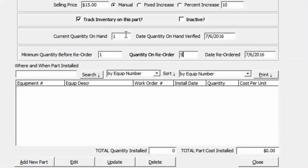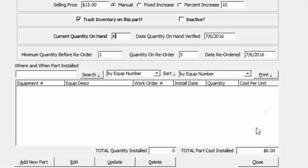Once the ordered parts arrive — say you ordered five — just manually change the quantity on hand to six. It's a simple manual check-in; there are no purchase order features or history in TATEMS parts inventory. It's a basic system: you'll see what was installed, when, where, and how much it cost at the time of installation. Down below you'll see all the places the part has been installed, the work order it was on, cost, total costs, and quantity installed.